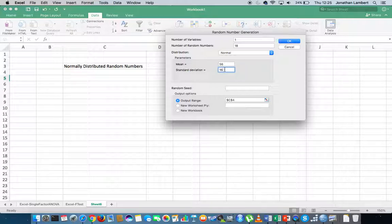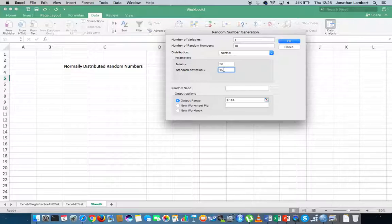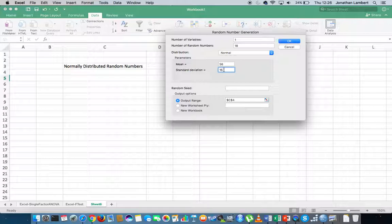Let's keep in mind the empirical rule that is tightly coupled to the normal distribution. Our numbers should be centered around 56, and within plus or minus 15 — one standard deviation — we should expect to see about 68% of observations. Within two standard deviations of 56 we should see approximately 95% of observations, and within three standard deviations approximately 99% of observations.